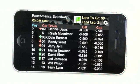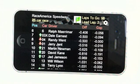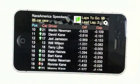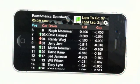While the live results are updating, you can scroll through the standings to look for any driver in the list.